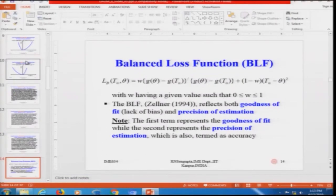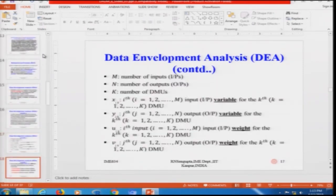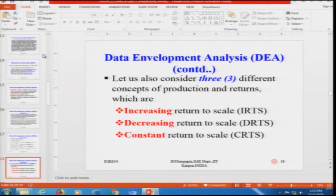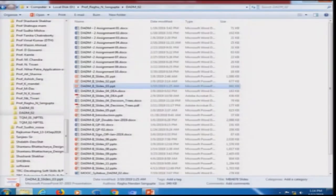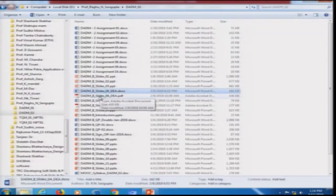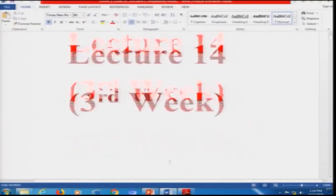Loss function properties — consistent, unbiased — were discussed, along with the quadratic loss function, the mod loss function with unequal penalties for overestimation and underestimation in both linear and non-linear parts. The linear loss function with prioritized overestimation and underestimation was covered with three examples. The balance loss function as part of multiple linear regression was also briefly considered. Then we considered Data Envelopment Analysis.